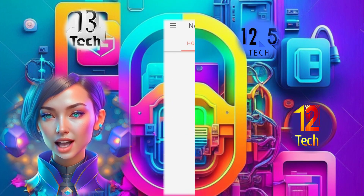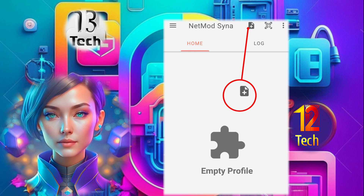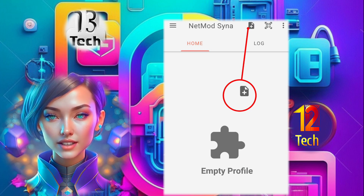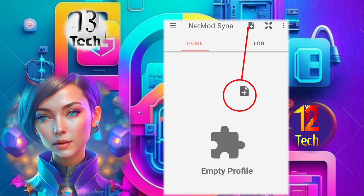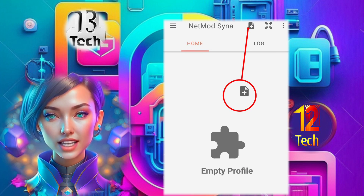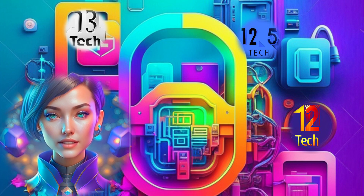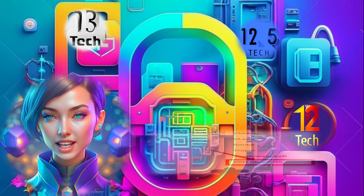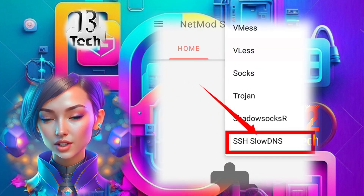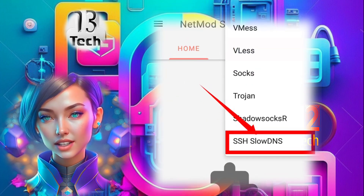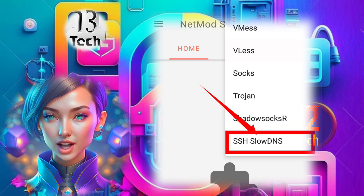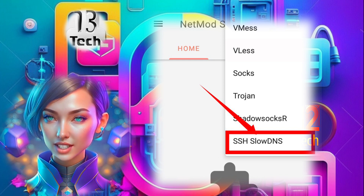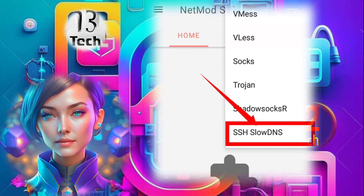Step 6. Now that you're on the Extra Mode settings screen, look for the plus icon to expand the protocol settings. Step 7. From the list of connection protocols, choose SSH SlowDNS. This protocol will ensure a secure and efficient connection.